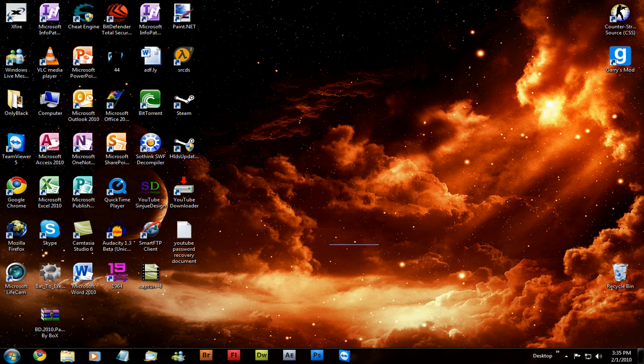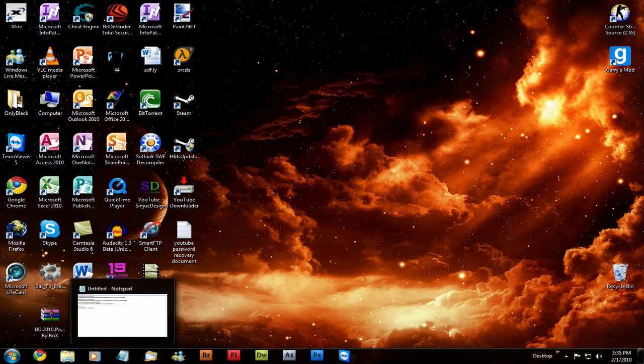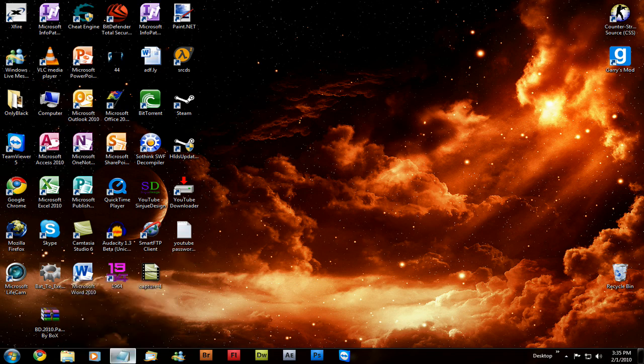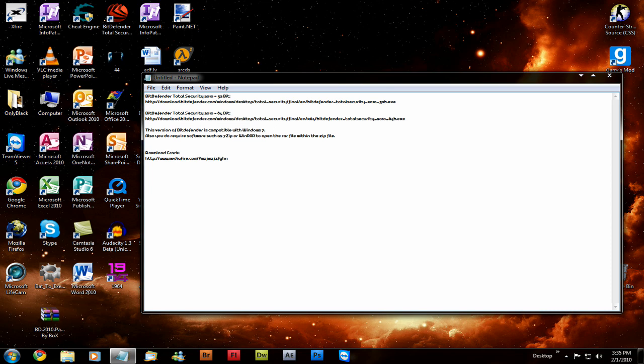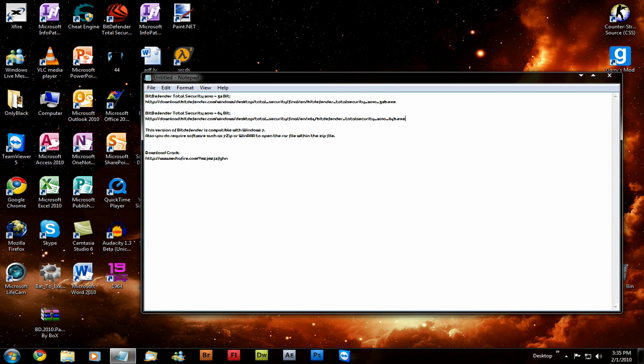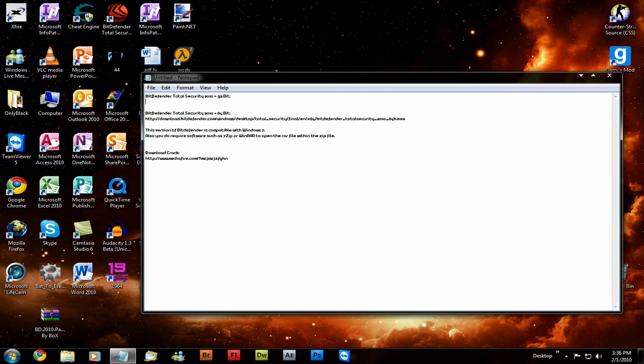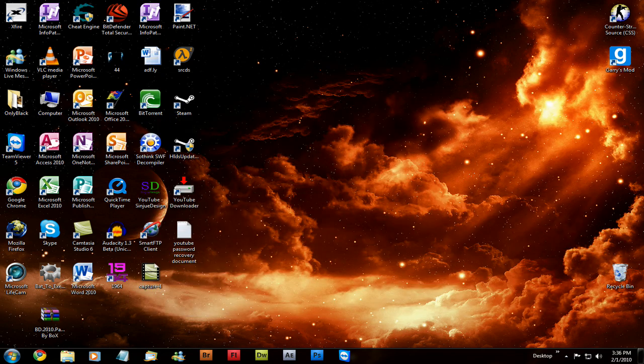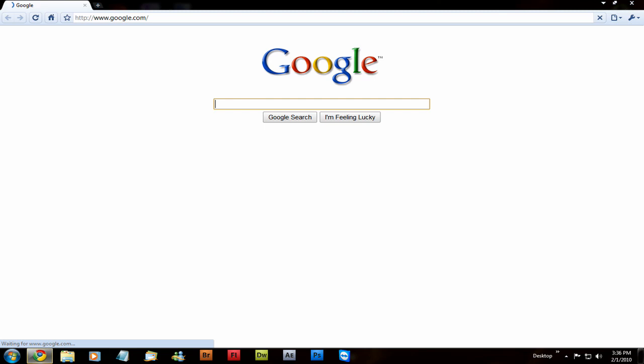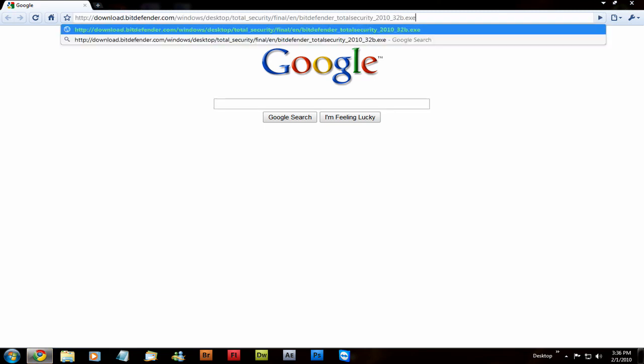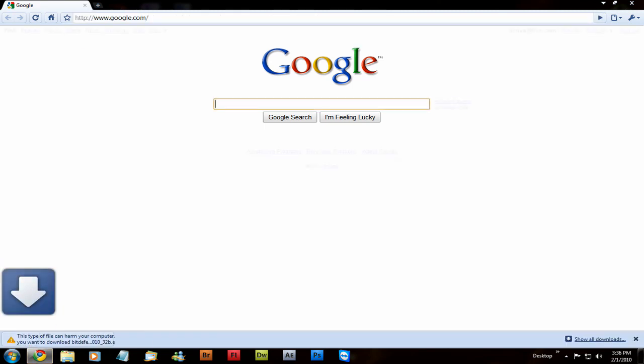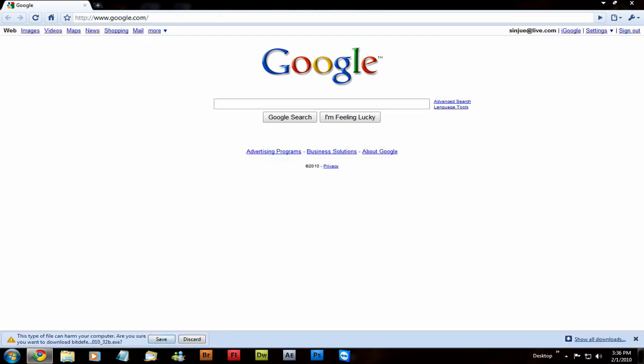The first thing you're gonna want to do is download the installer, and there will be two links to direct downloads. One will be 32-bit and the other one will be 64-bit. This is compatible with Windows 7. So go into your browser and download it, and that won't take long at all.